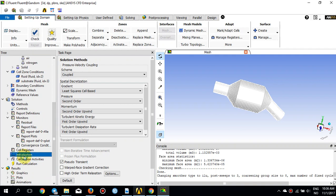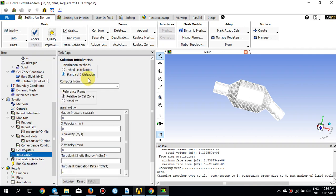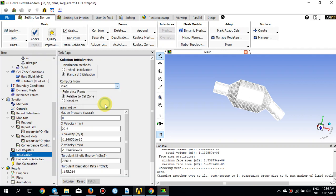For initialization, make sure you do NOT use hybrid initialization when simulating porous media. Hybrid initialization cannot handle the porous formulation and the results it produces are not correct. Instead, pick Standard Initialization for porous media, compute from inlet, and press Initialize.